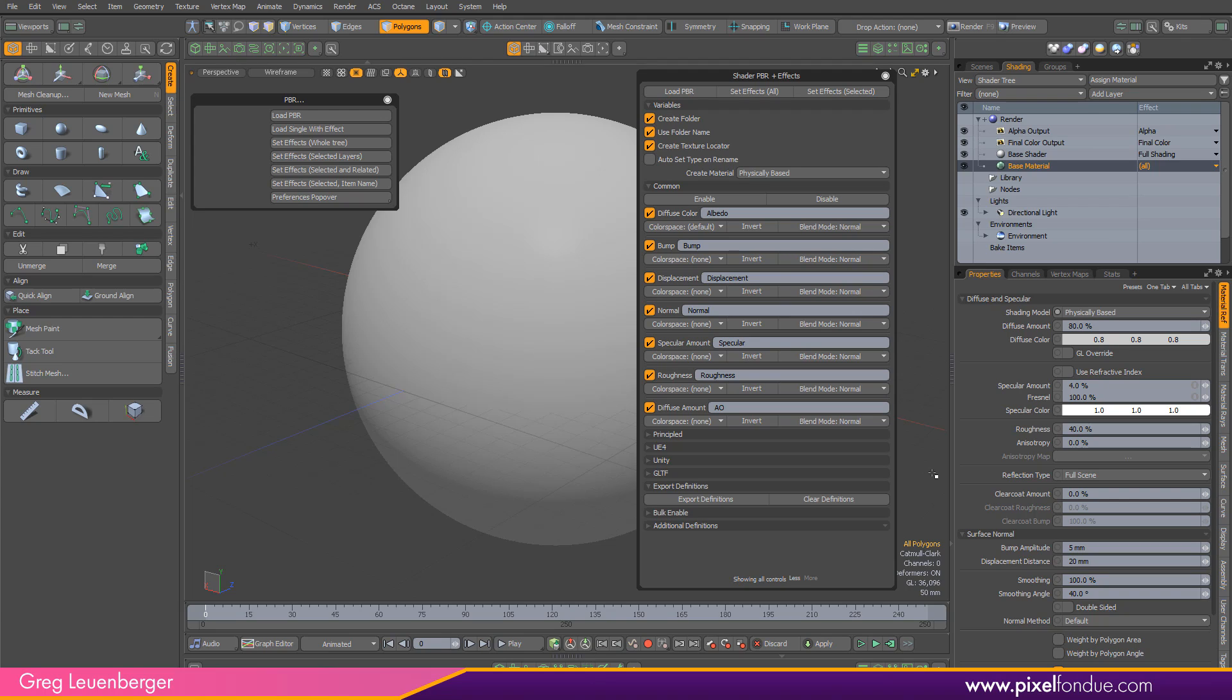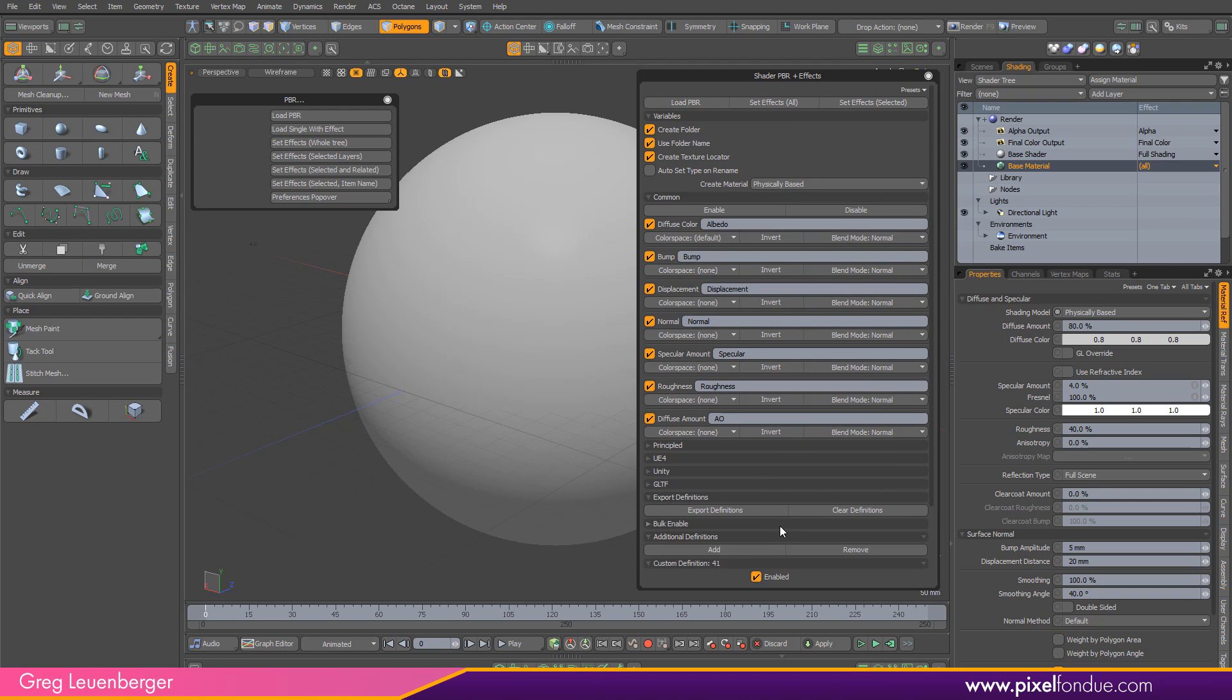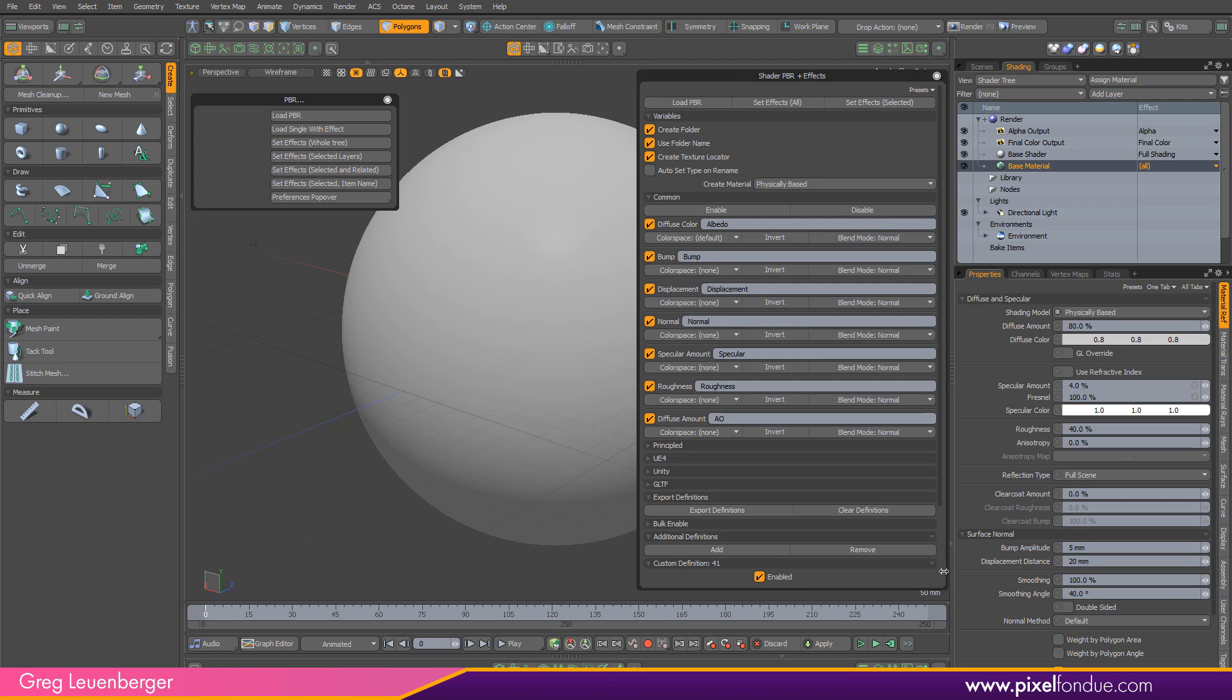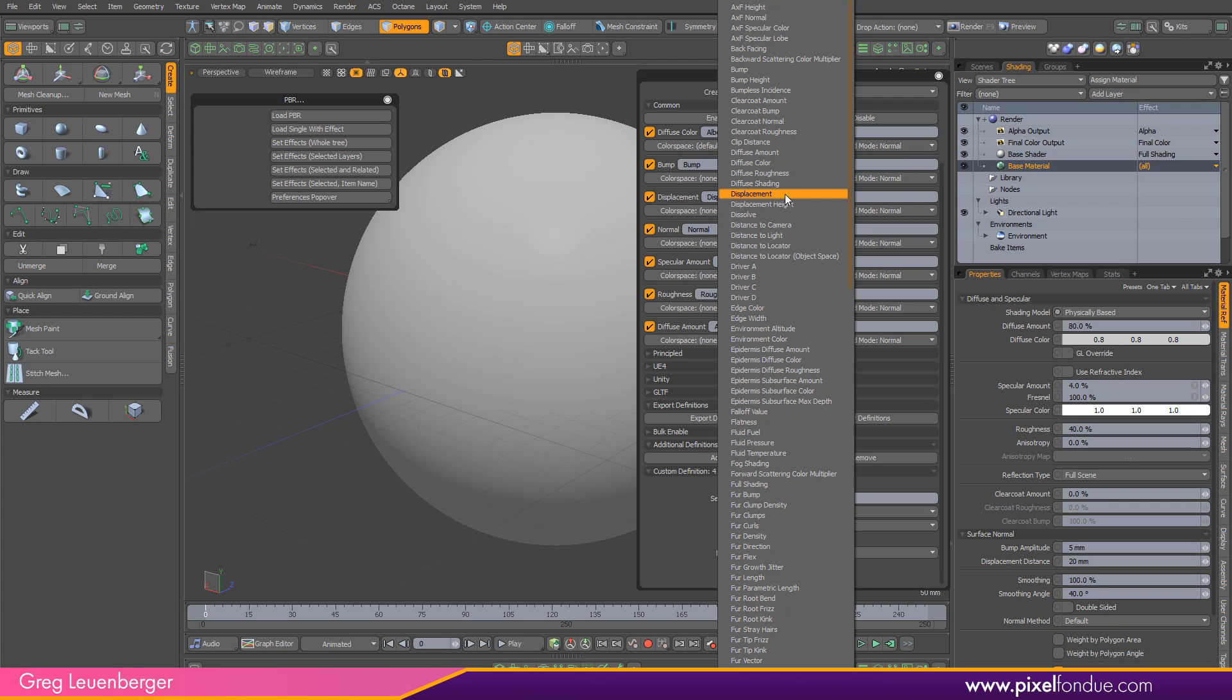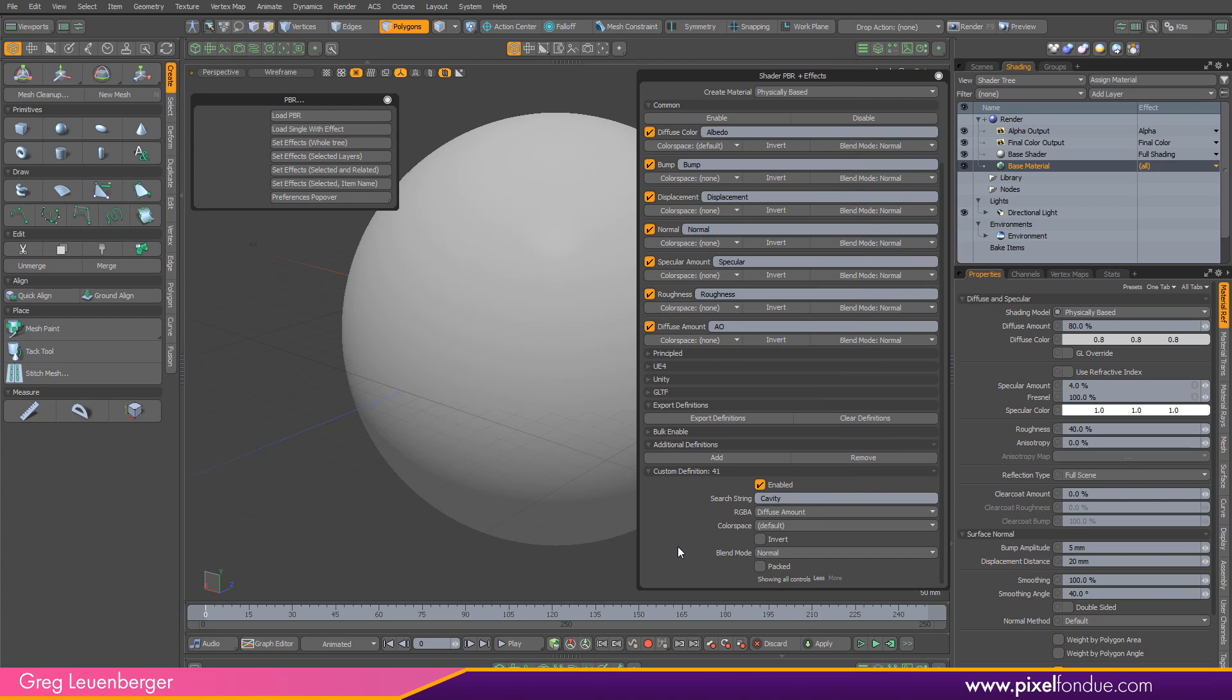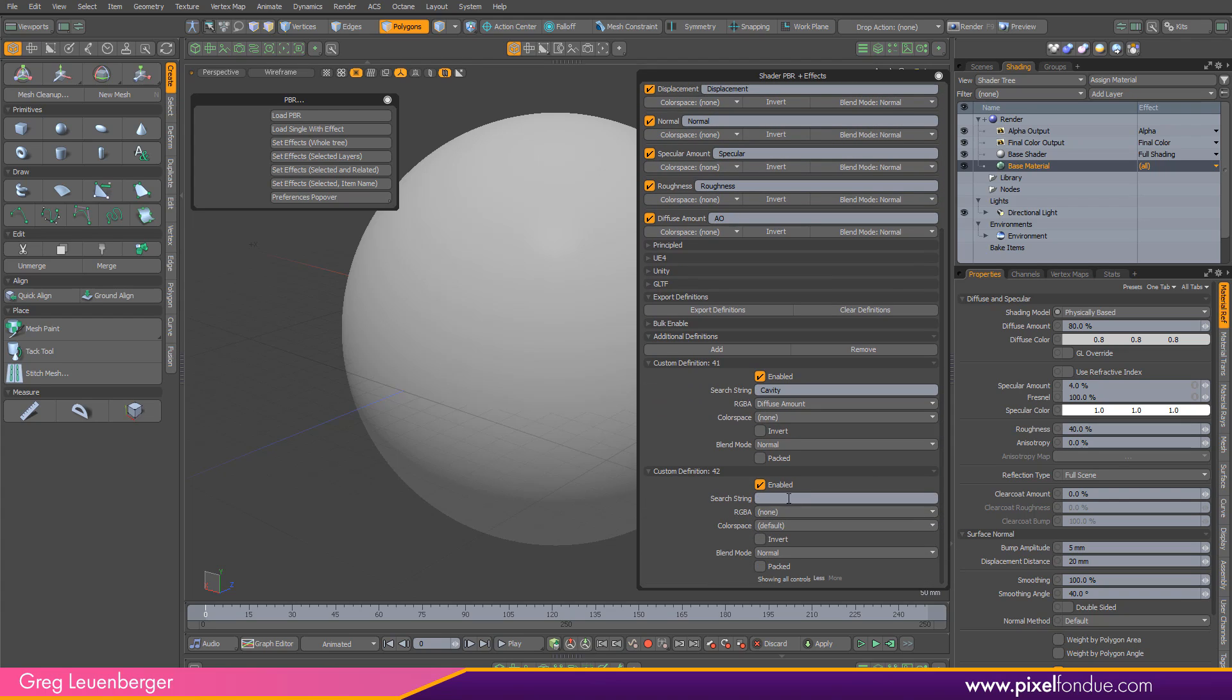So if I want to bring my cavity maps in, I go over here to additional definitions and click the little down arrow and click add. Now I've got a custom definition number 41 here is what it tells me. I want to call the search string cavity and let's set the RGBA to diffuse amount. That's what we want to set that to and the color space I'm going to set to none. I'll get back to color space in just a second and that's good enough here.